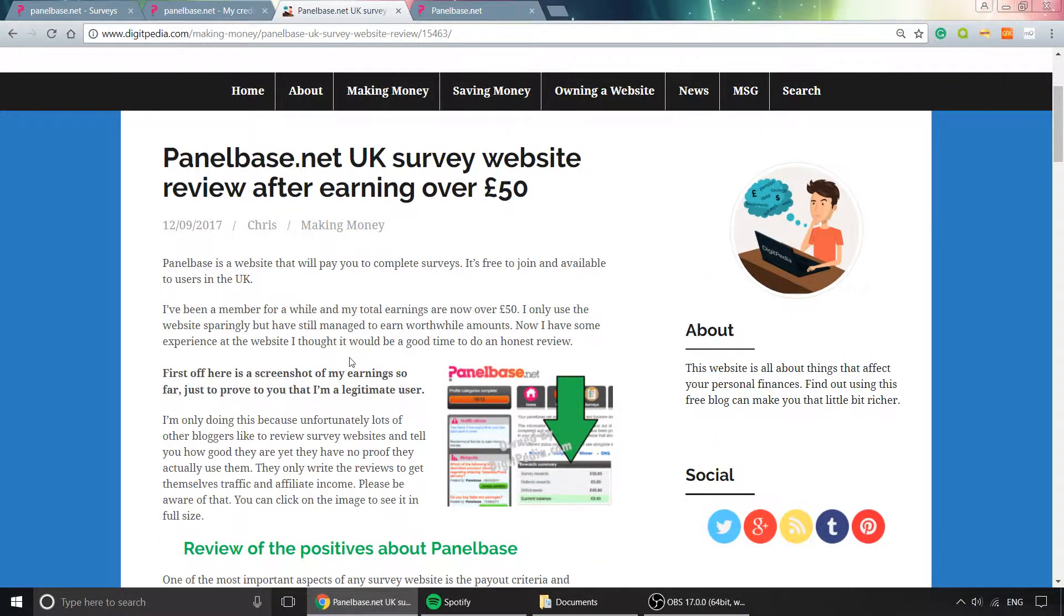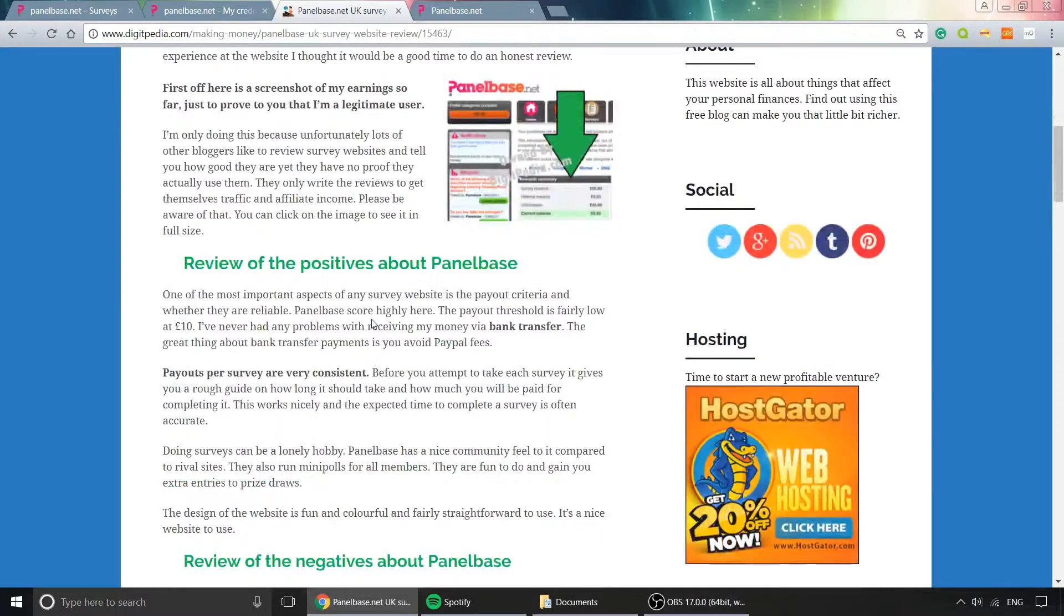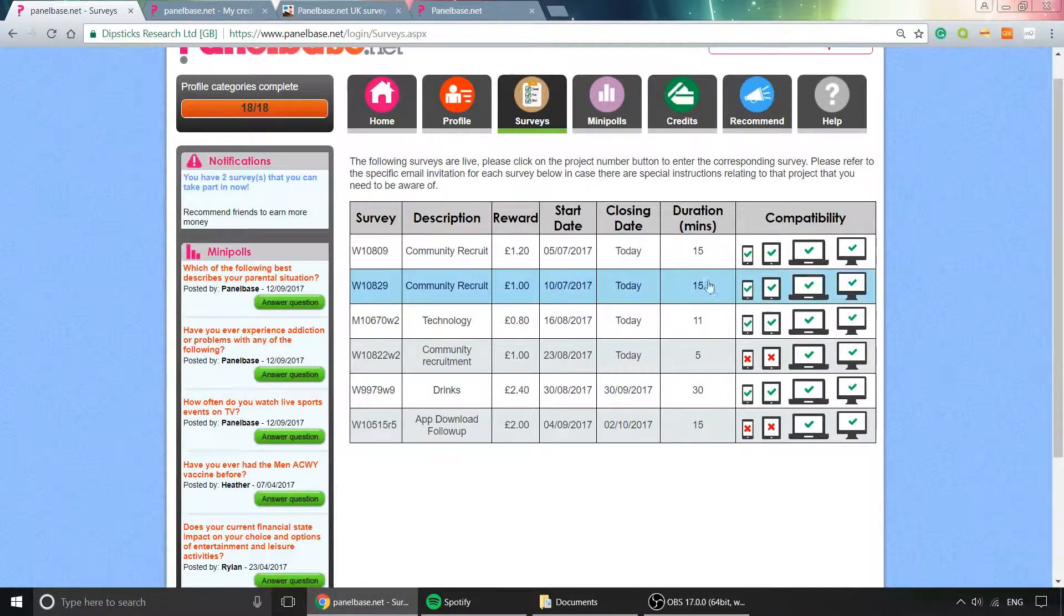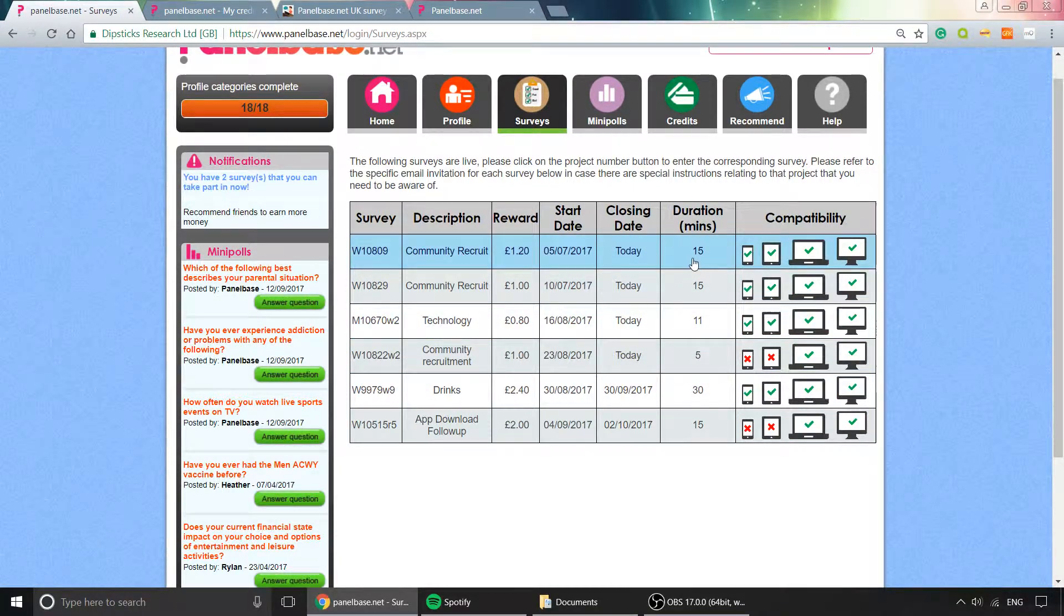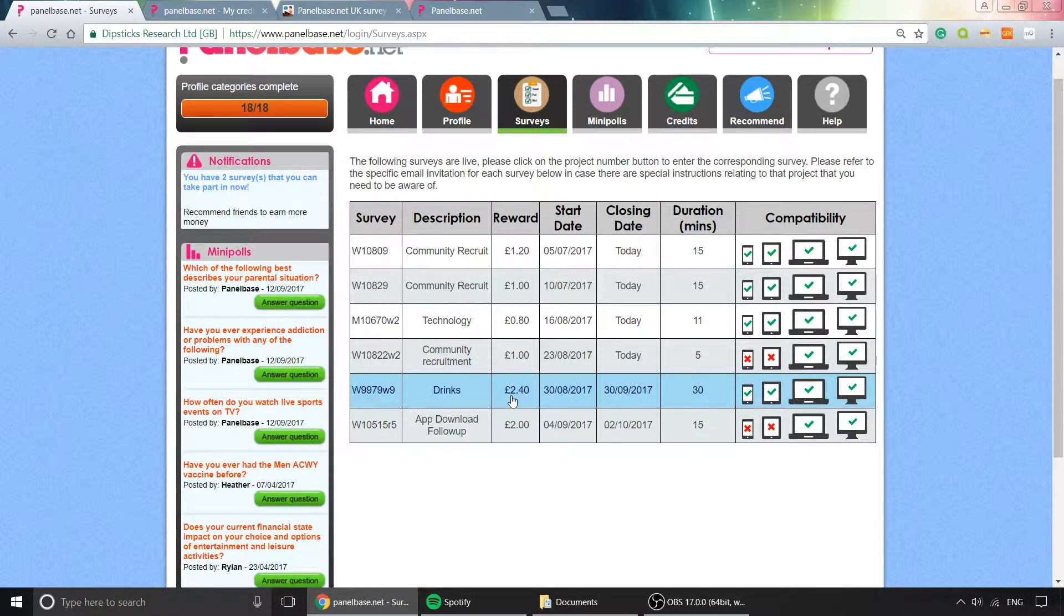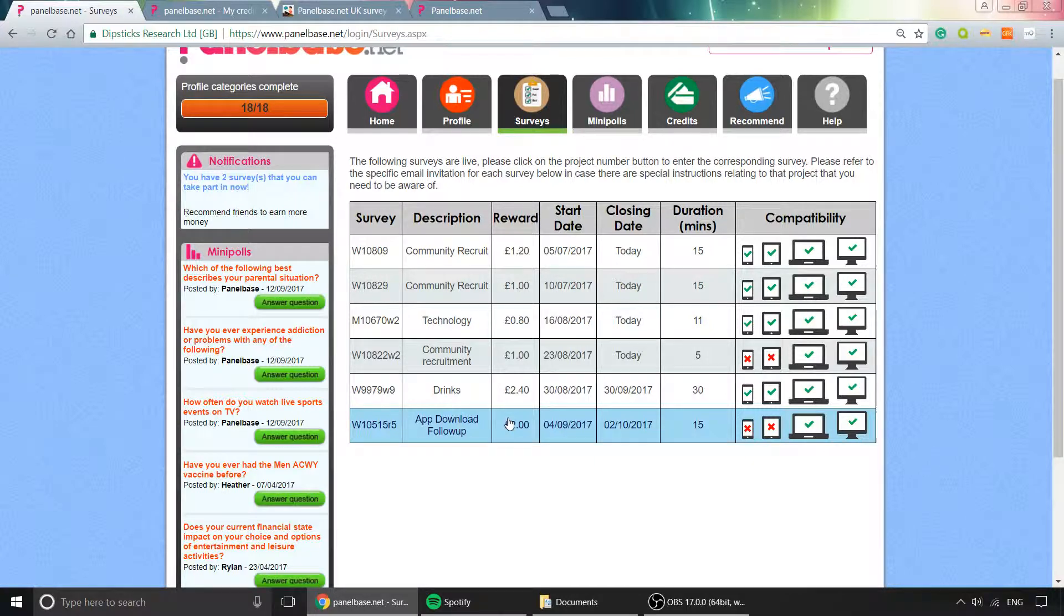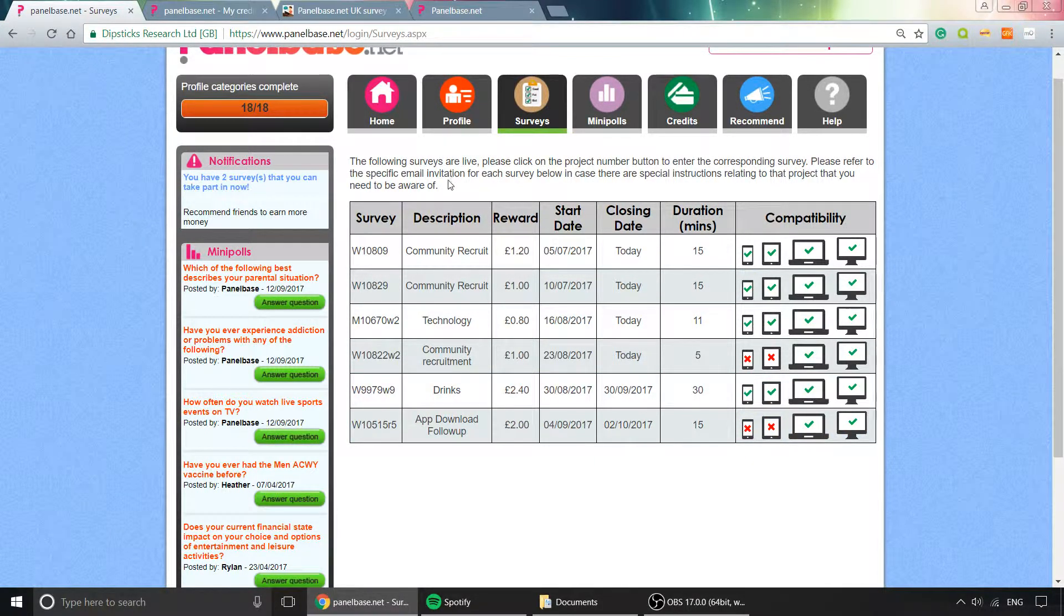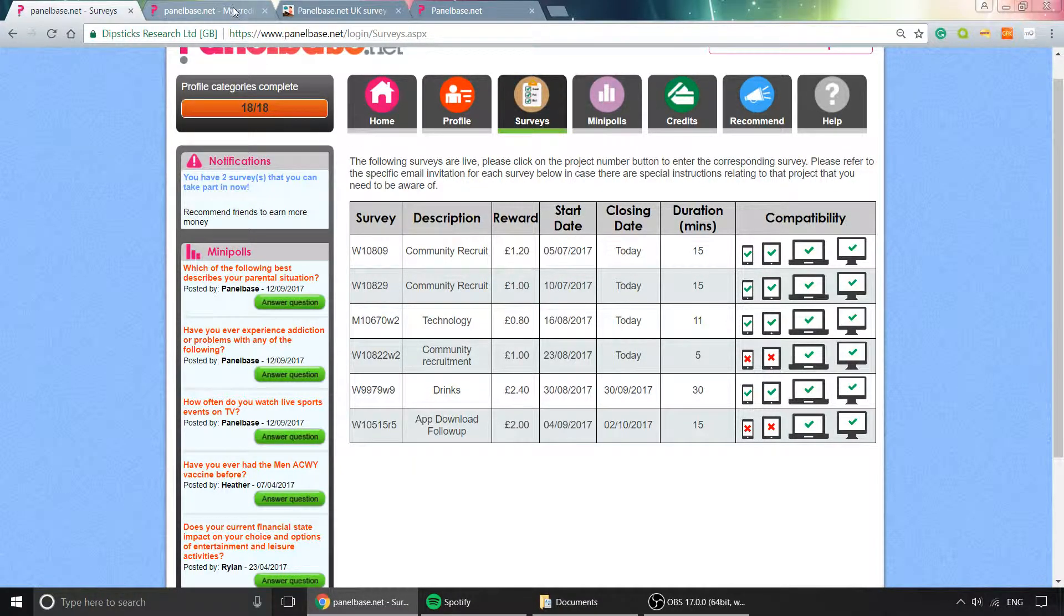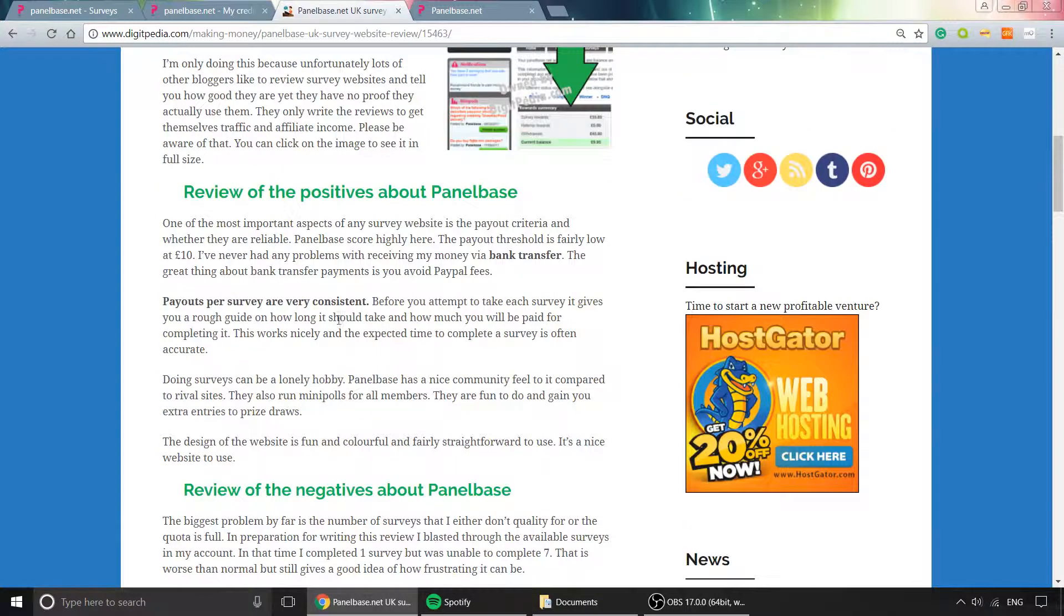In a nutshell, the benefits are that surveys tell you roughly how much time they'll take and how much you'll earn—not expect to earn, but what you will earn. It's a nice, simple website to use; you know where you stand, and payments are always reliable.